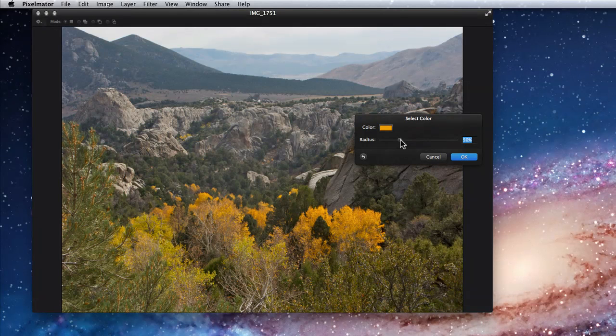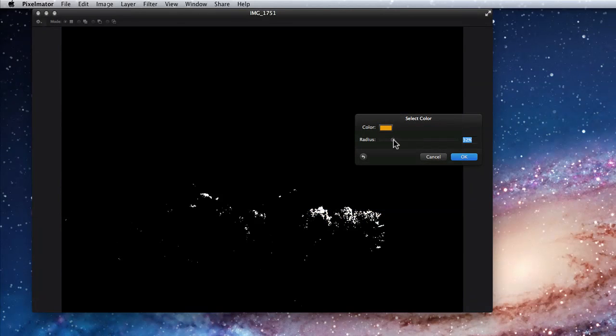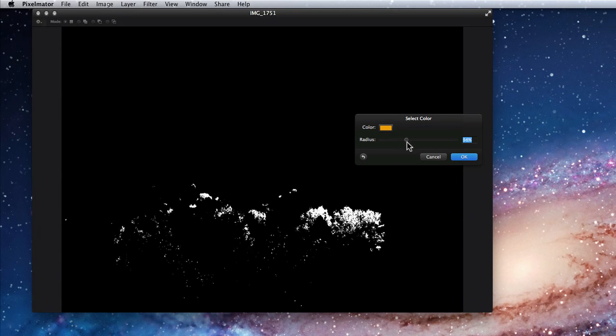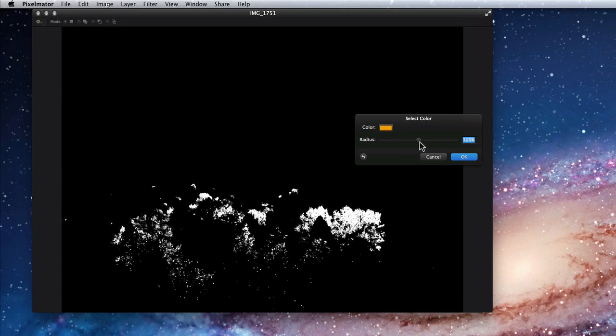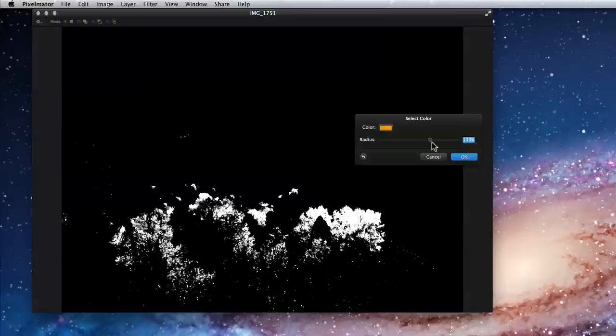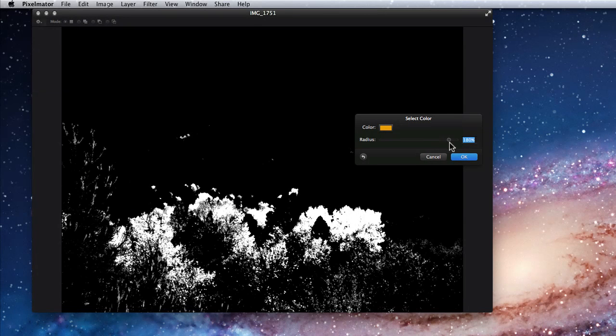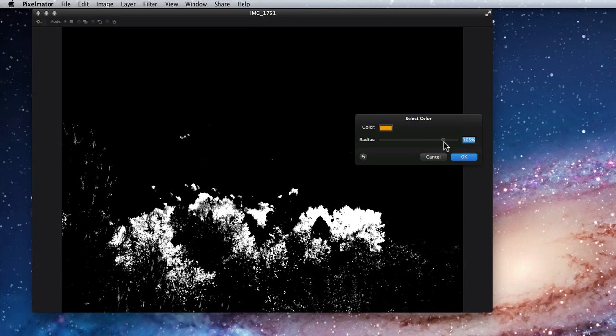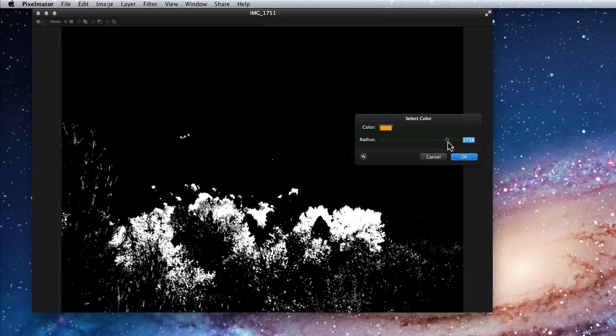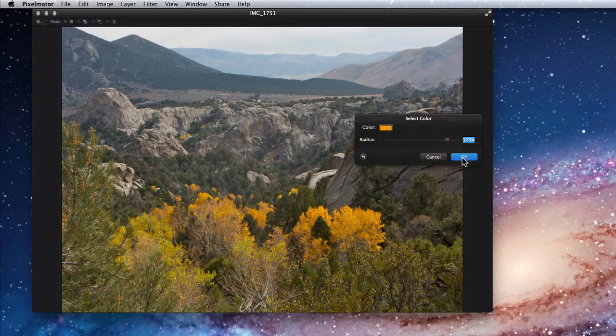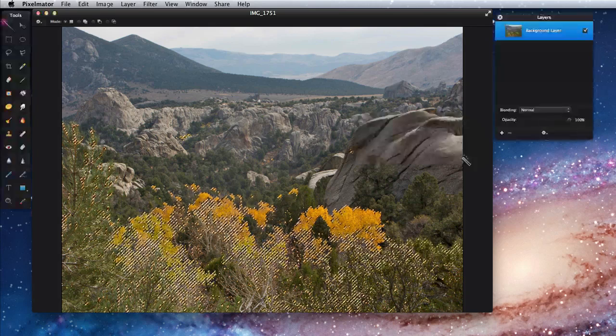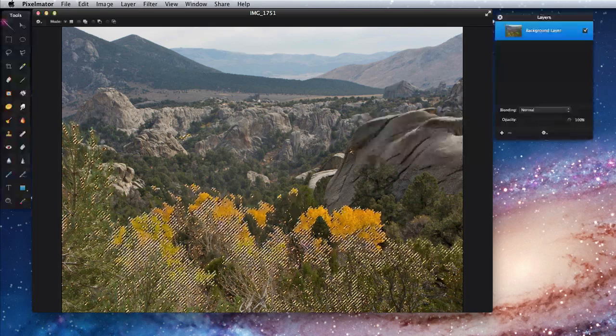Now I can use the Radius slider to choose how much of the image gets selected. As I drag a black and white preview is shown. The white areas are what will be selected. So now all those yellows are selected.